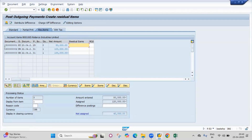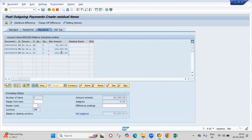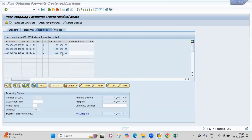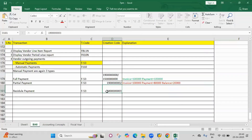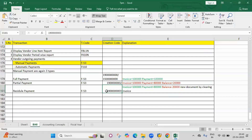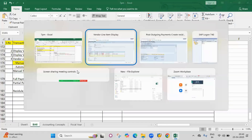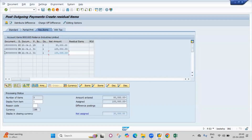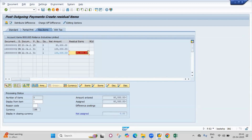Go directly to the residual tab — no need to use the standard or partial tabs. Select all, then deactivate all. Double click on the invoice document we are testing for residual payment. In the residual item, you can see only the balance amount of 20,000.